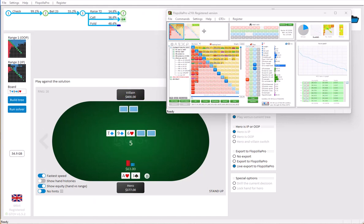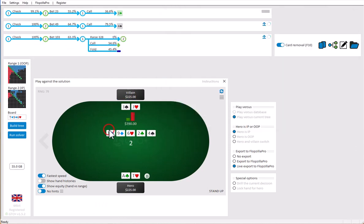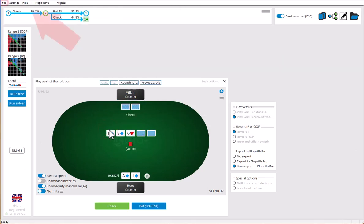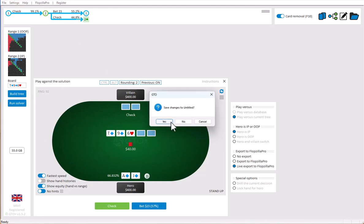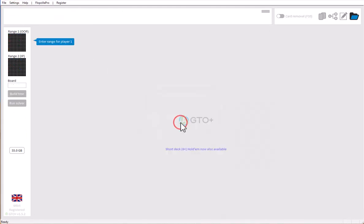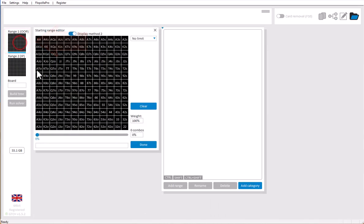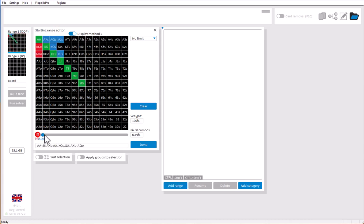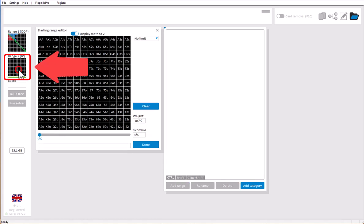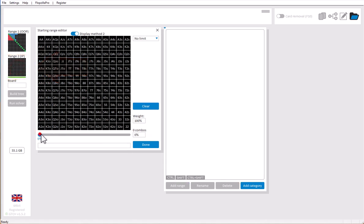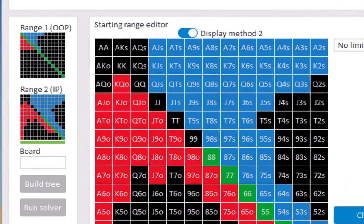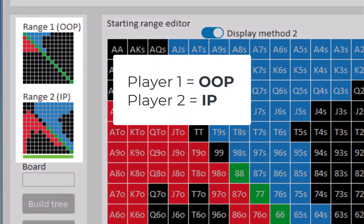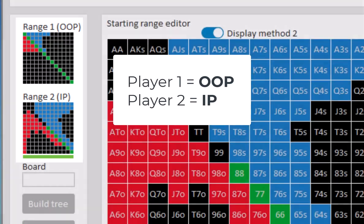I will just stop the autoplay feature now and start a new file. To set up your tree in GTO Plus, simply enter a range for player 1 by clicking on the field here.